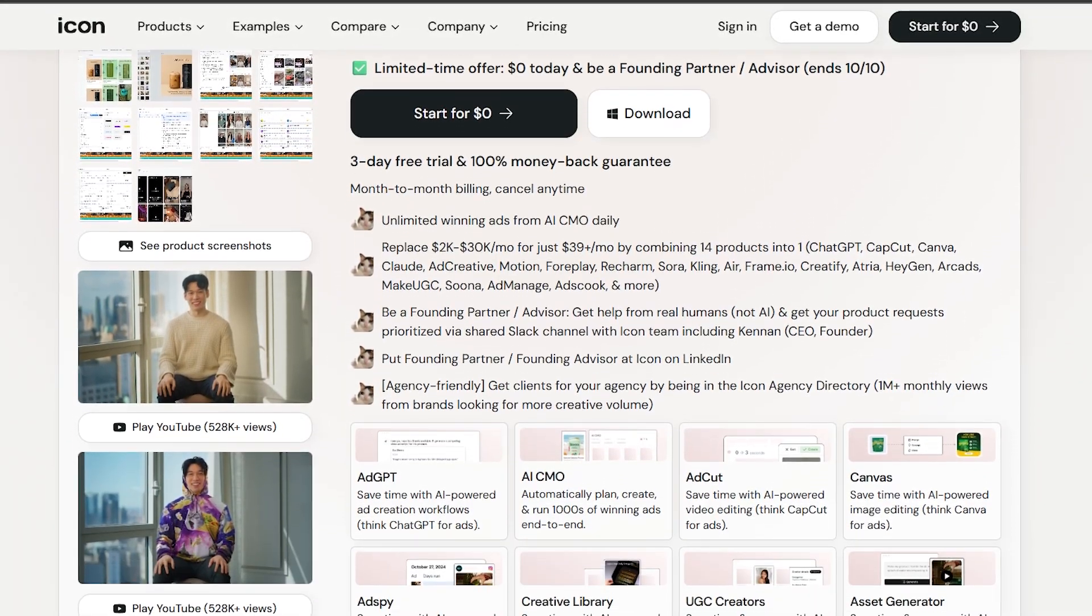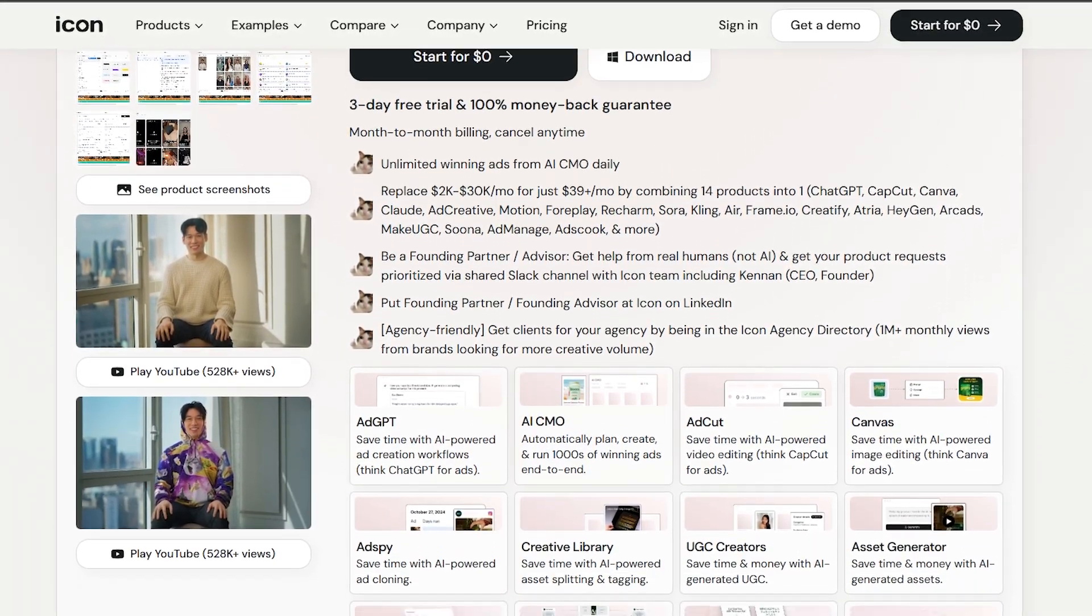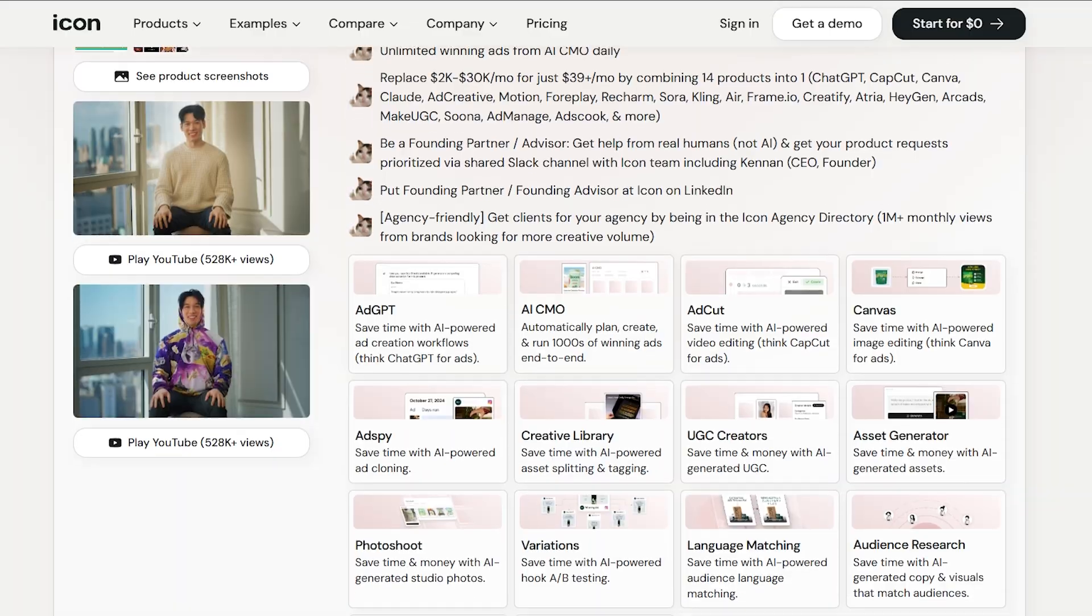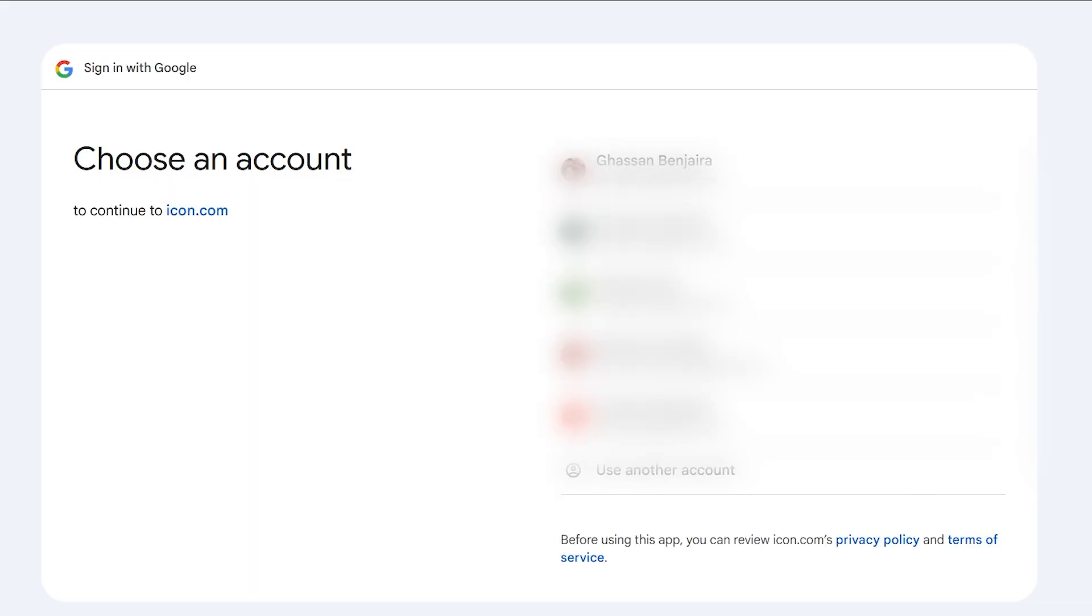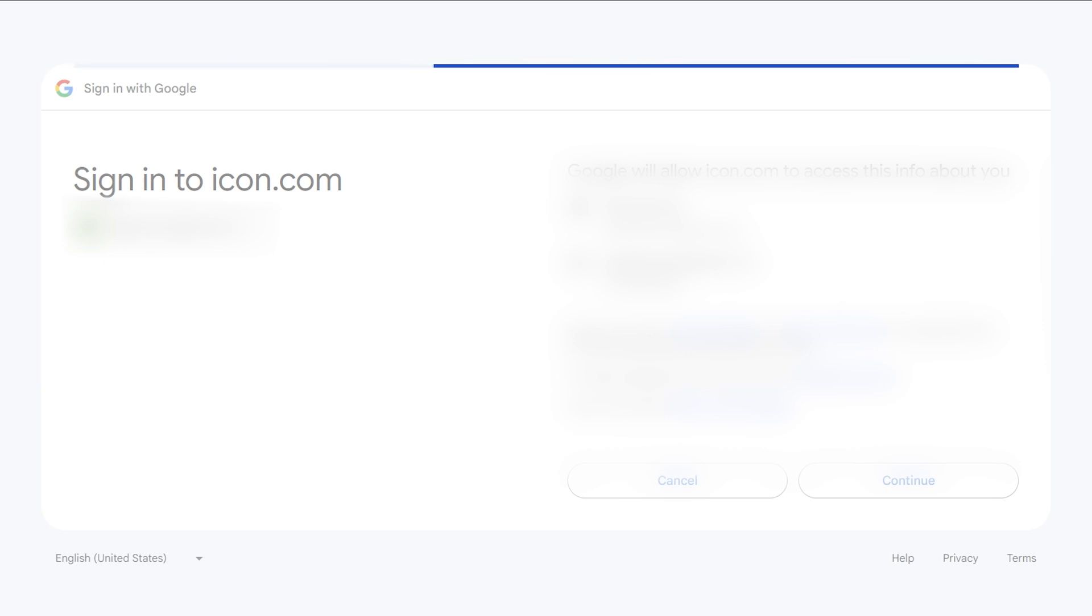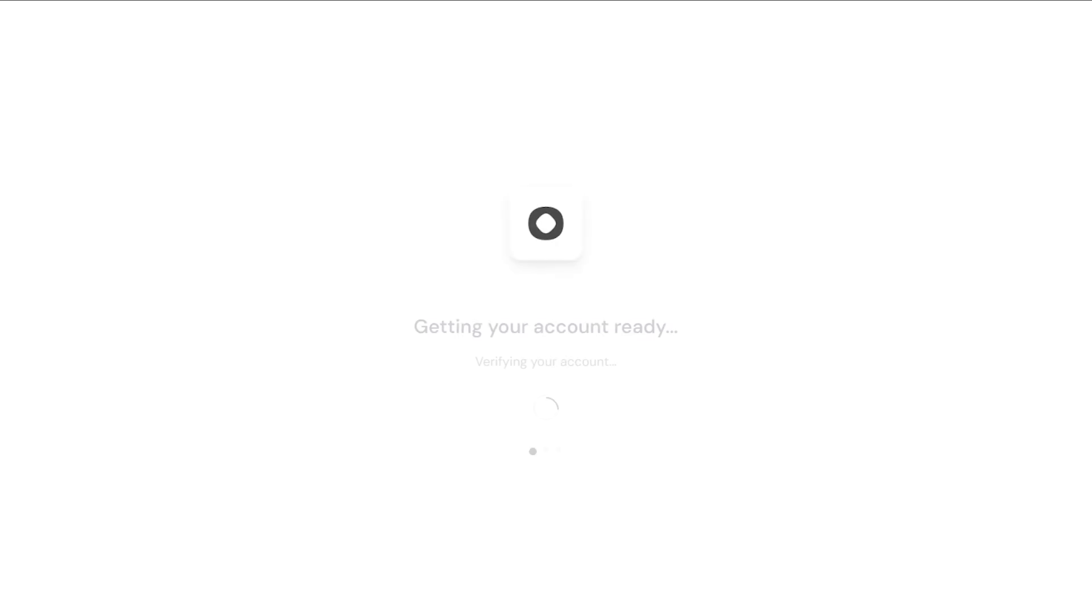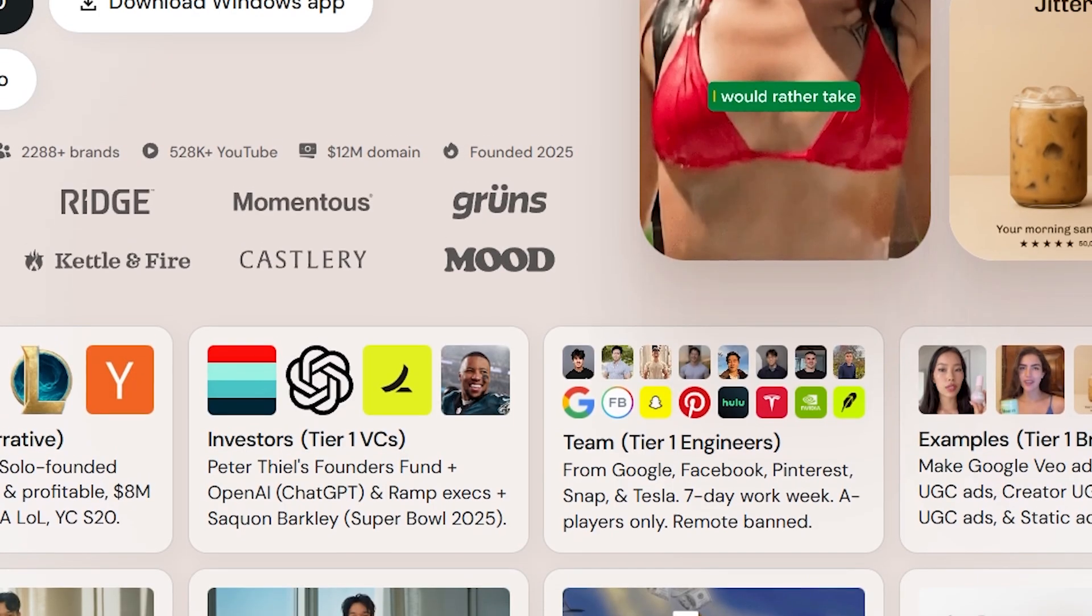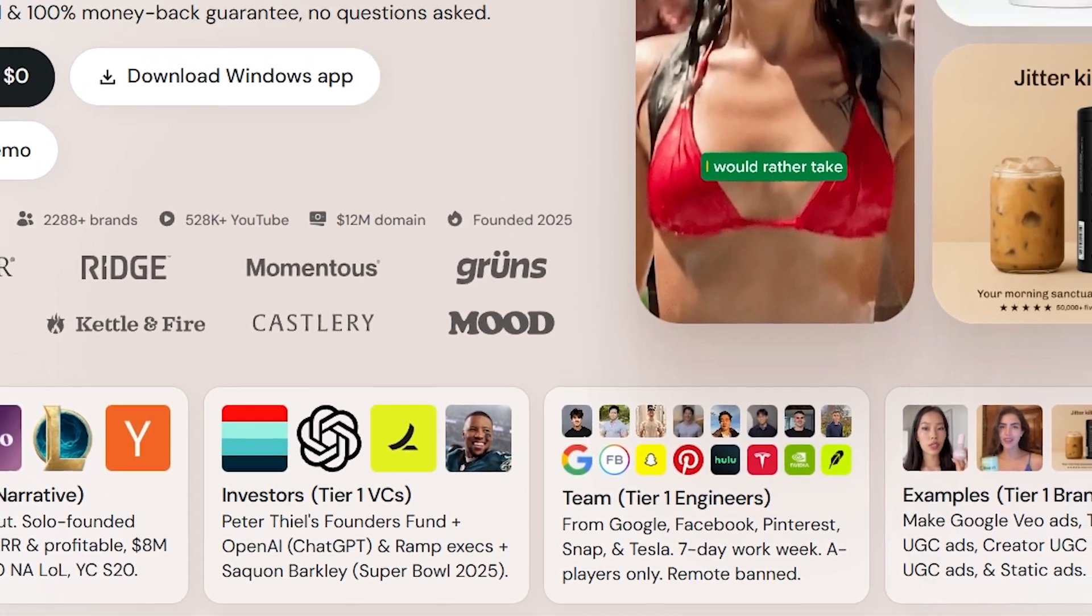Icon's backed by top investors like Founders Fund and OpenAI execs, built by elite engineers from Google and XAI. Icon boosts your ad strategy with quick speed, smart AI, and big savings, loved by major brands and set to make you a total winner.